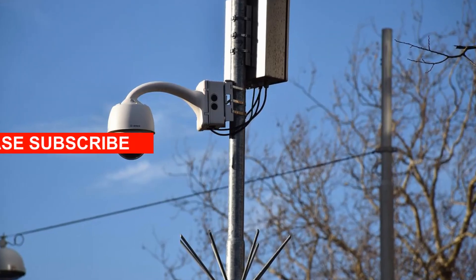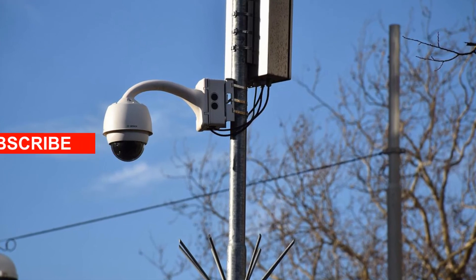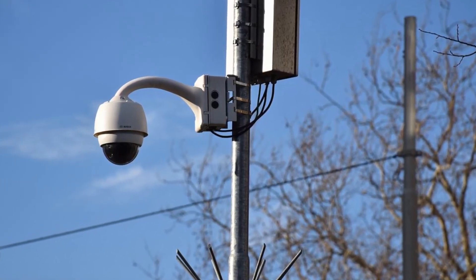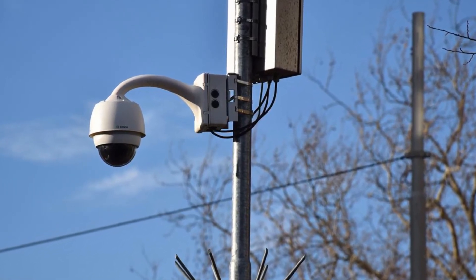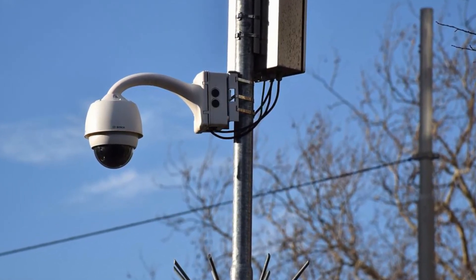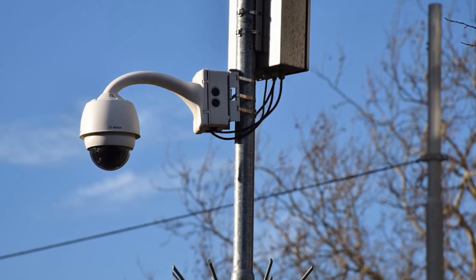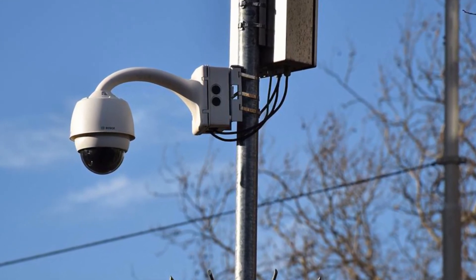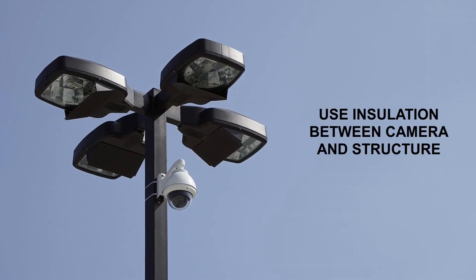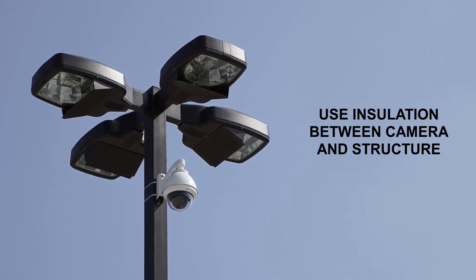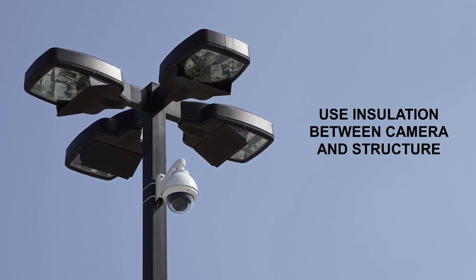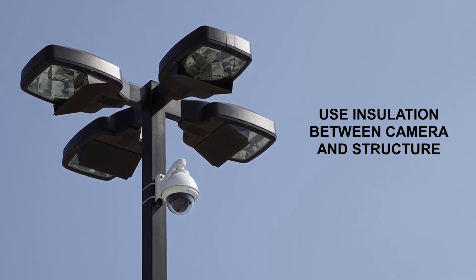In some cases, cameras mounted on metal structures or poles may conduct ground. This problem can be avoided by putting some insulation material between cameras and such structures.